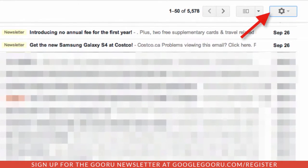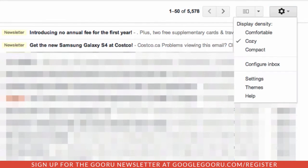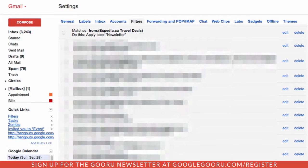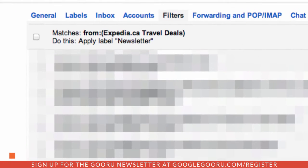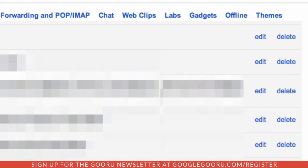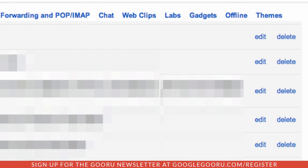To start off, select Settings, and then select Filters. As you can see here, I already have a filter set up for Expedia, which will now apply a newsletter label to it. The secret is you go in and edit this one filter, and you use the OR function to add other email addresses into the filter.